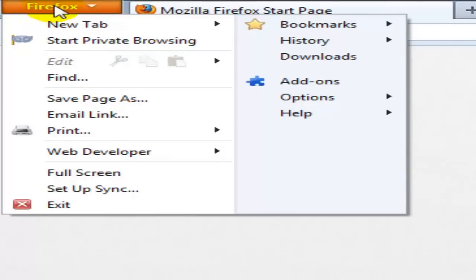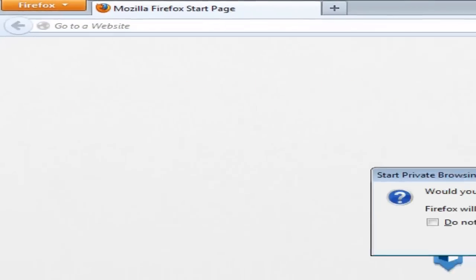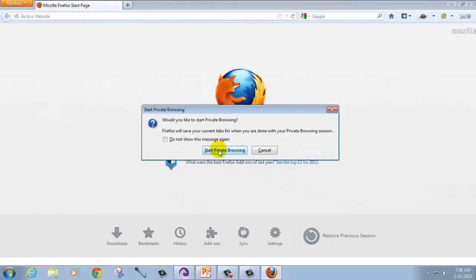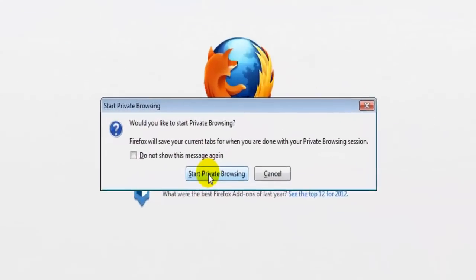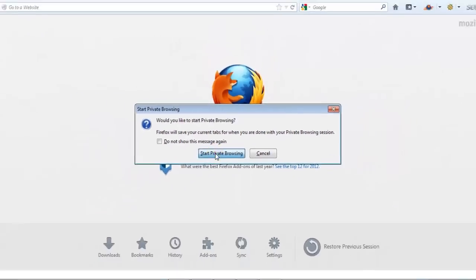A number of options will appear; among them select the second one. An alert box will appear on the screen like this. Click on start private browsing.